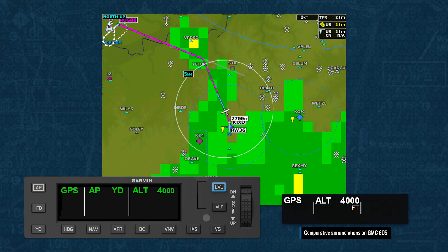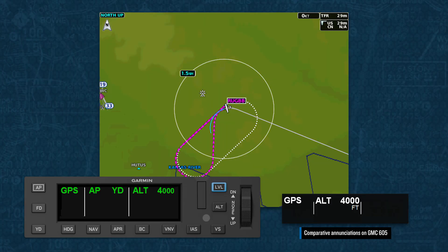Once the highest altitude in the procedure is captured, we progress on the route to the hold, which is at Rugby intersection for this procedure. When we arrive at the holding waypoint, the system will follow a logical hold entry and begin the hold.